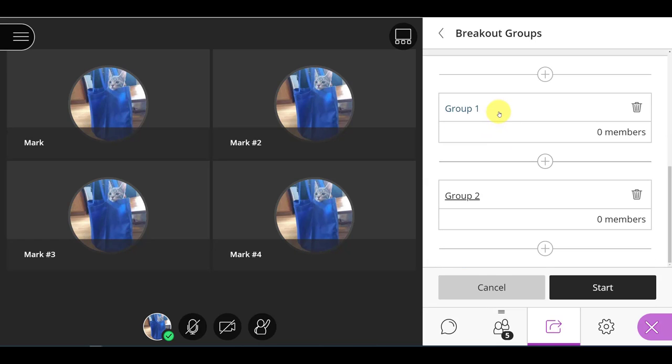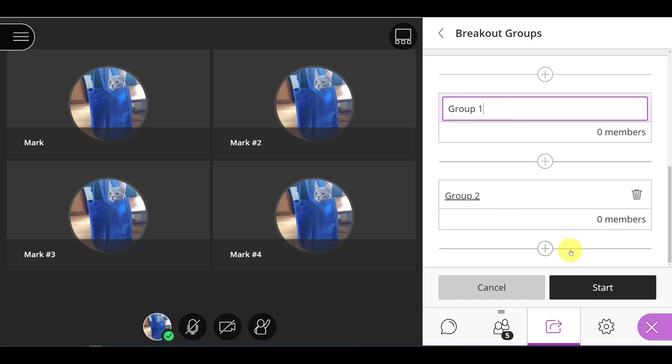And now, if you want, you can rename these group names. Maybe it's not a group project where you want the same group each week. Maybe it's something like a seminar where you want the students to choose their topic. This would work for both approaches.